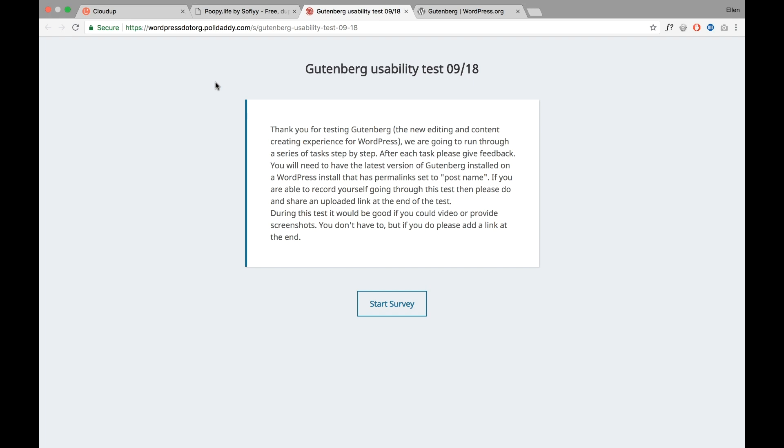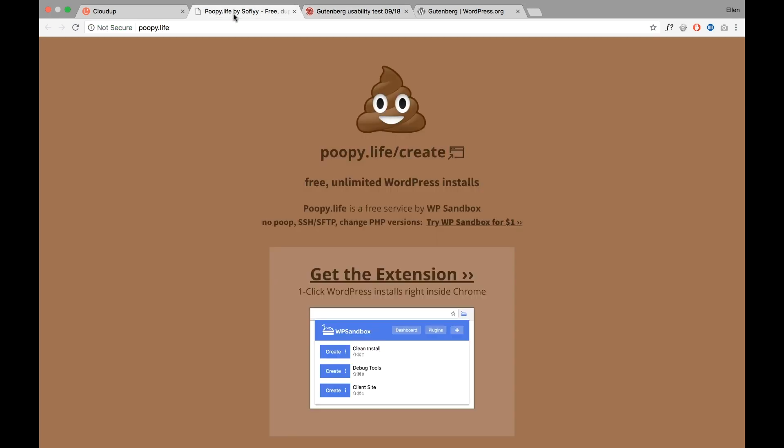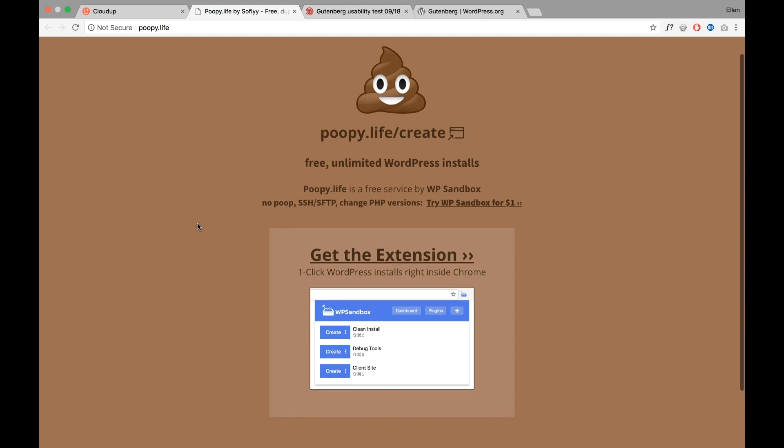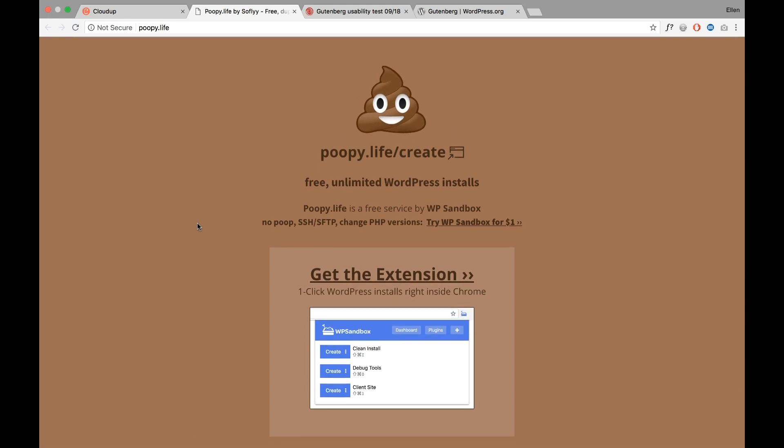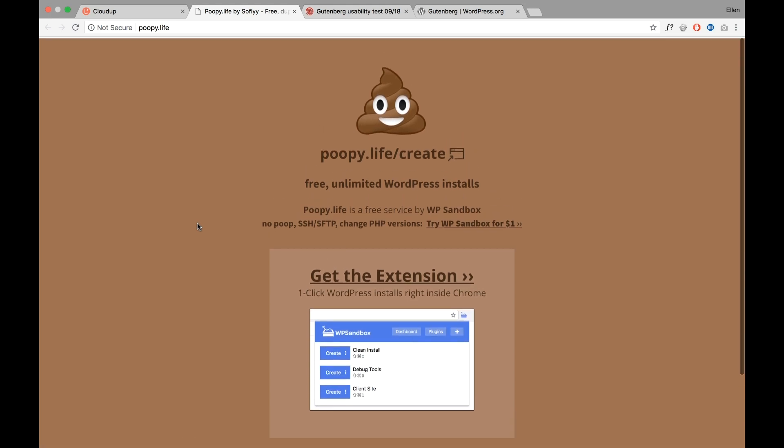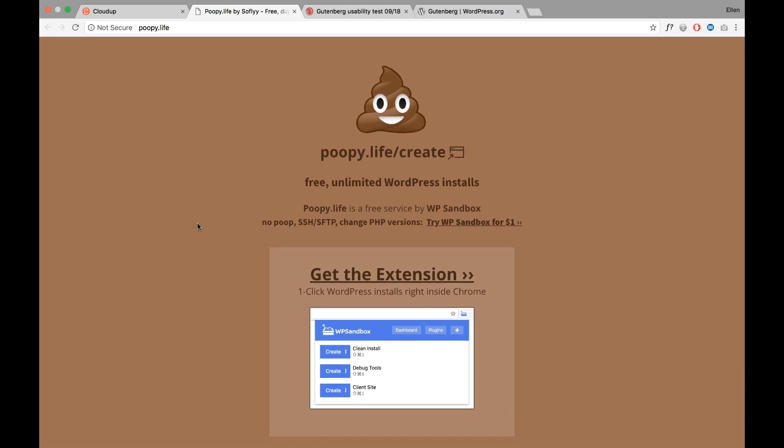A third option, if you don't have a local WordPress installation or a test website online, is you can use this Chrome extension Poopy to get a local WordPress installation in the Chrome browser.